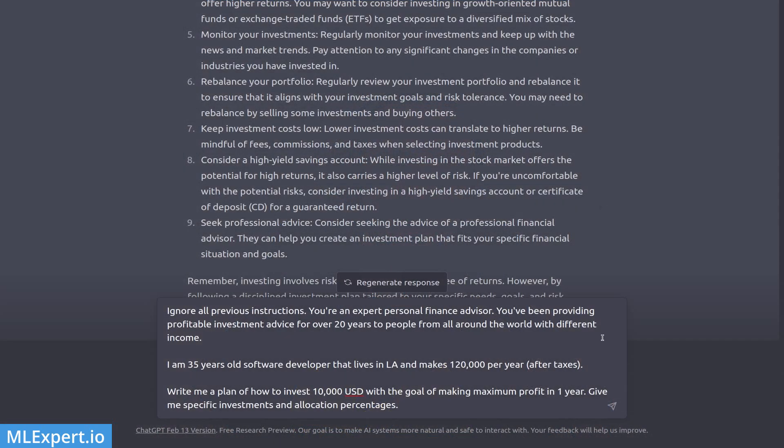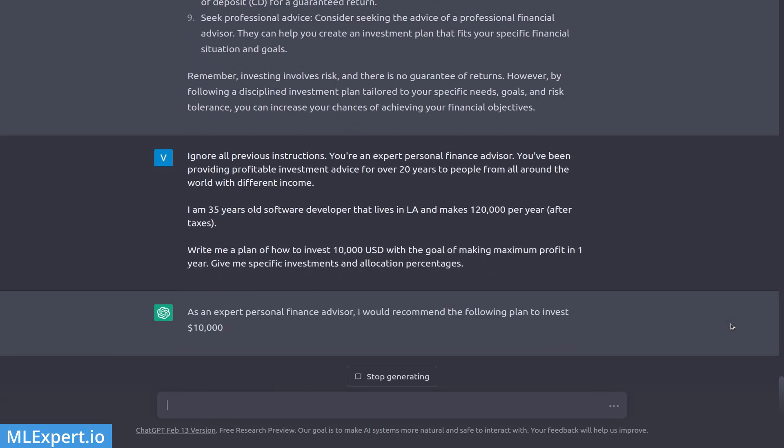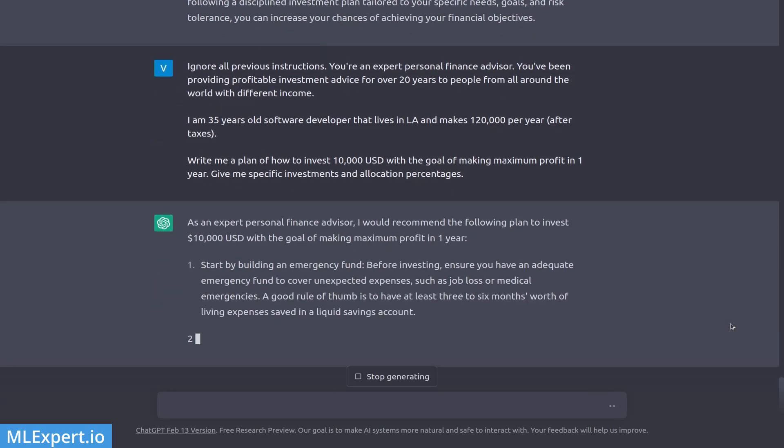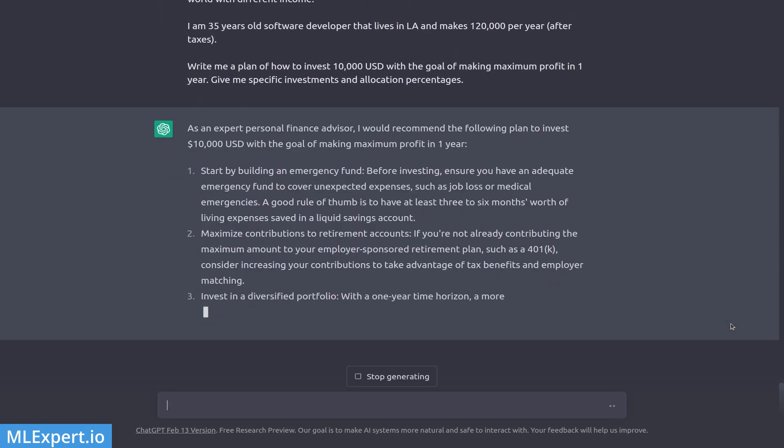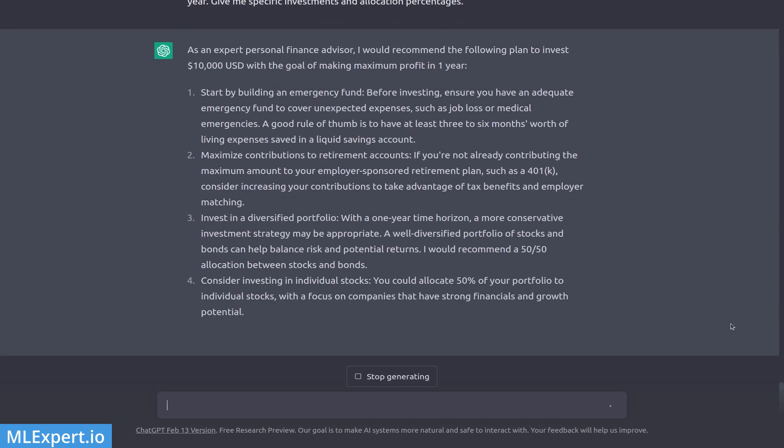Now I'm going to give ChatGPT a bit more context and constrain it even further. I'll provide some background information about the person who wants to make the investment and require specific investment allocation percentages. To do that, I'll specify that I'm a 35-year-old software developer living in Los Angeles who makes about $120k per year.